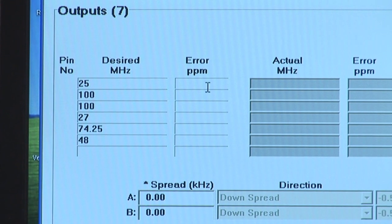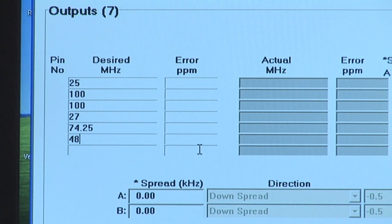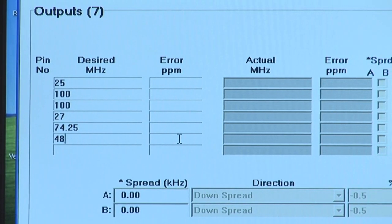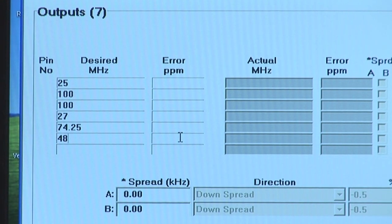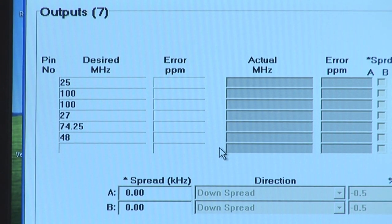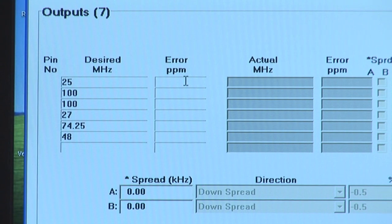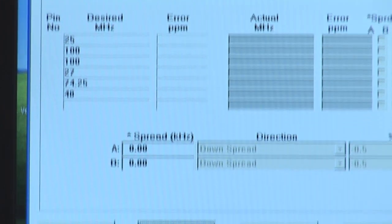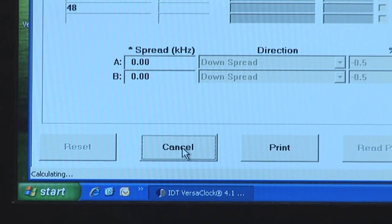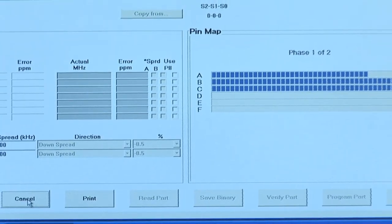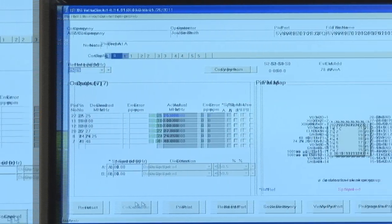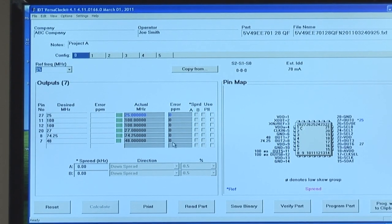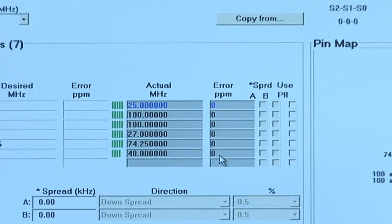You will see that there's also an input field for error PPM. This is available if you want to enter the tolerance of the PPM error for each clock output. Remember that you also have to take into account the error budget of the input frequency. For example, if you're using a plus or minus 50 PPM crystal, you will have to account for that in the total error PPM budget. Once you've entered in all of your output frequencies desired, simply hit calculate and the software will automatically configure the PLLs in the chip to optimize for jitter performance and power consumption. You will see that the software came up with a zero PPM synthesis error solution for each of the frequency outputs that we have entered.